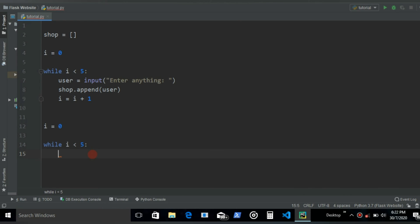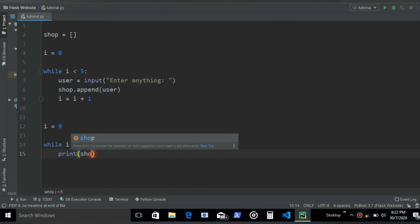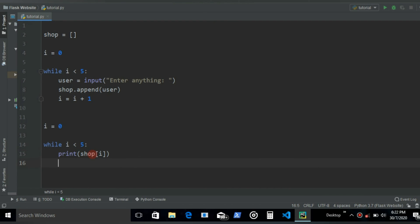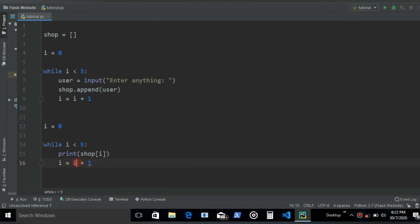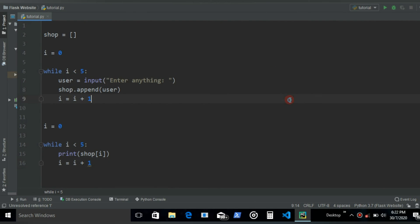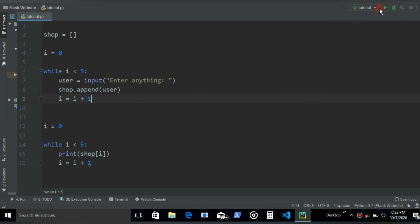And then now what we want to do in order to print those items, we can just write shop and then specify the index I. And then let's increment the value of I by 1. Yeah, should be good. Now if we run.